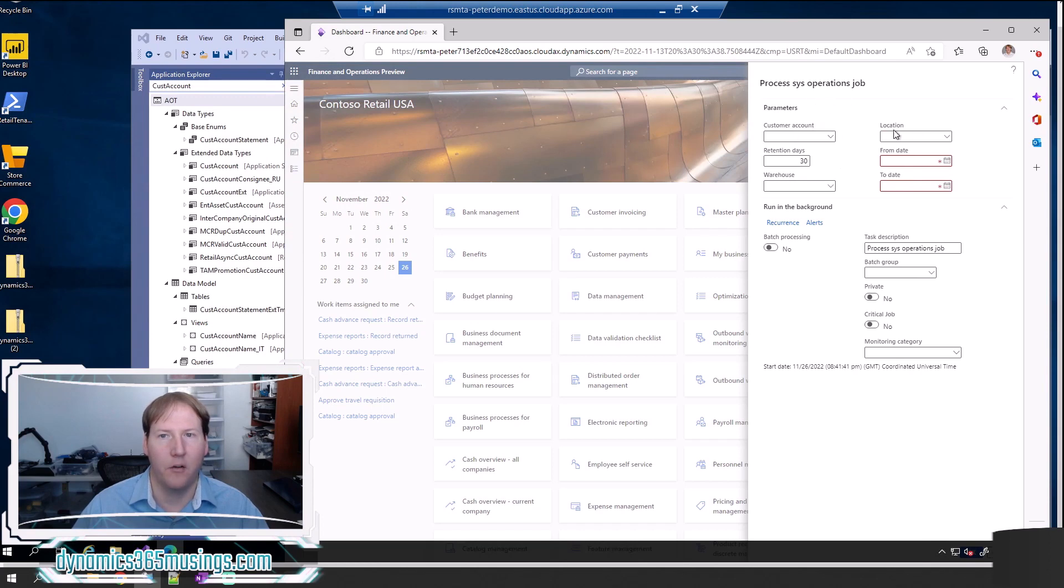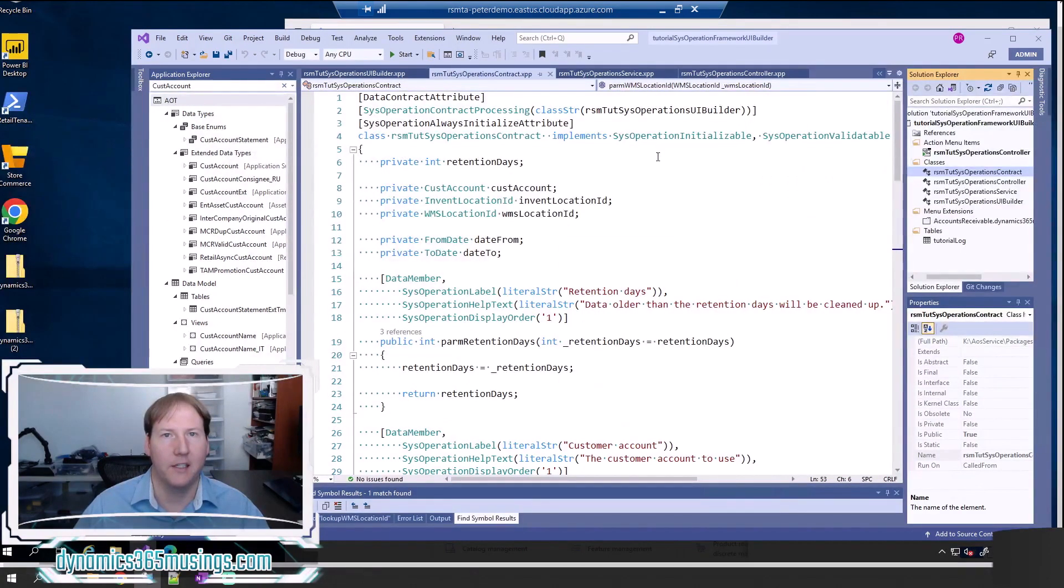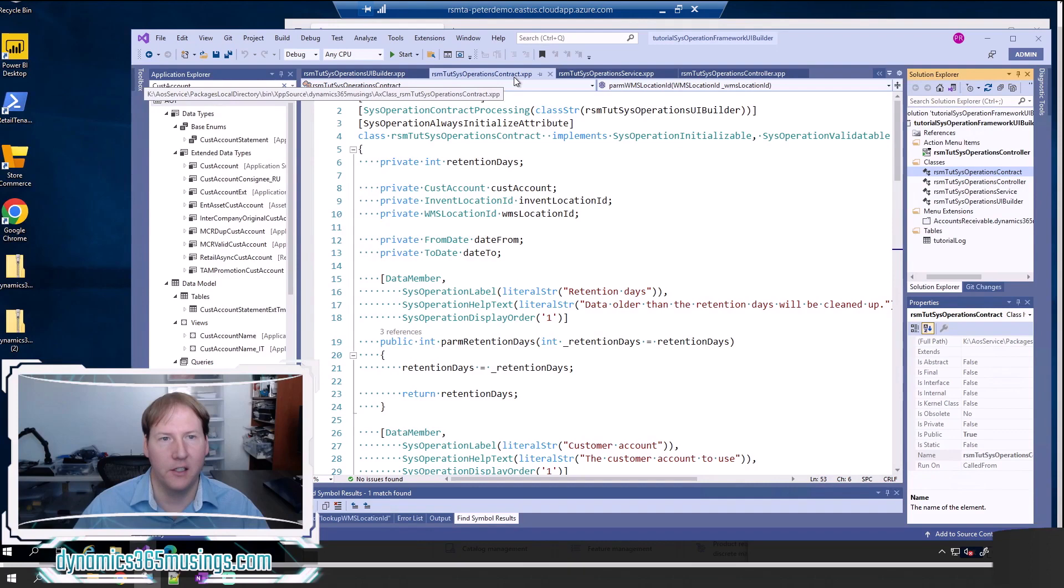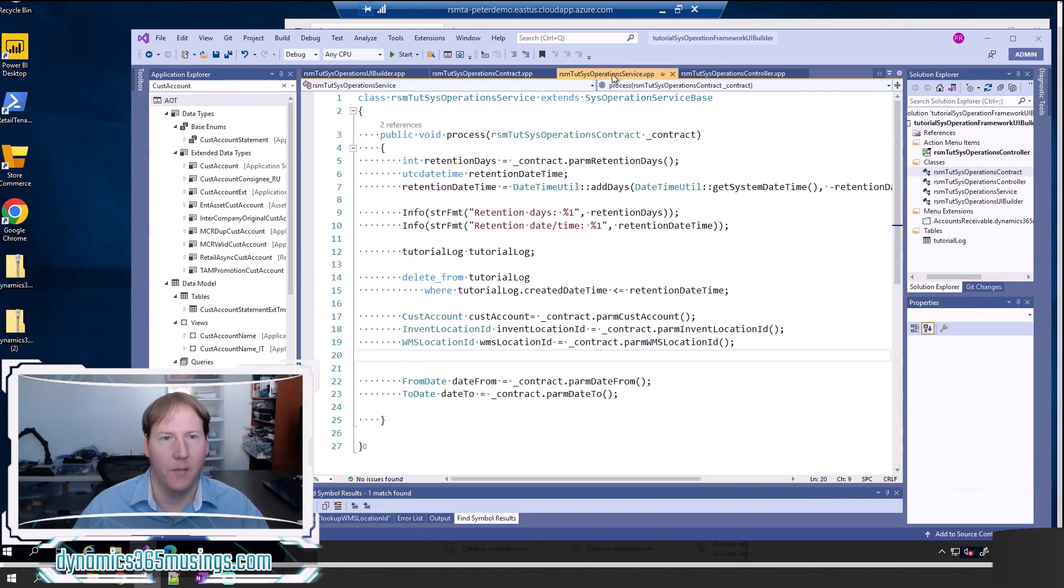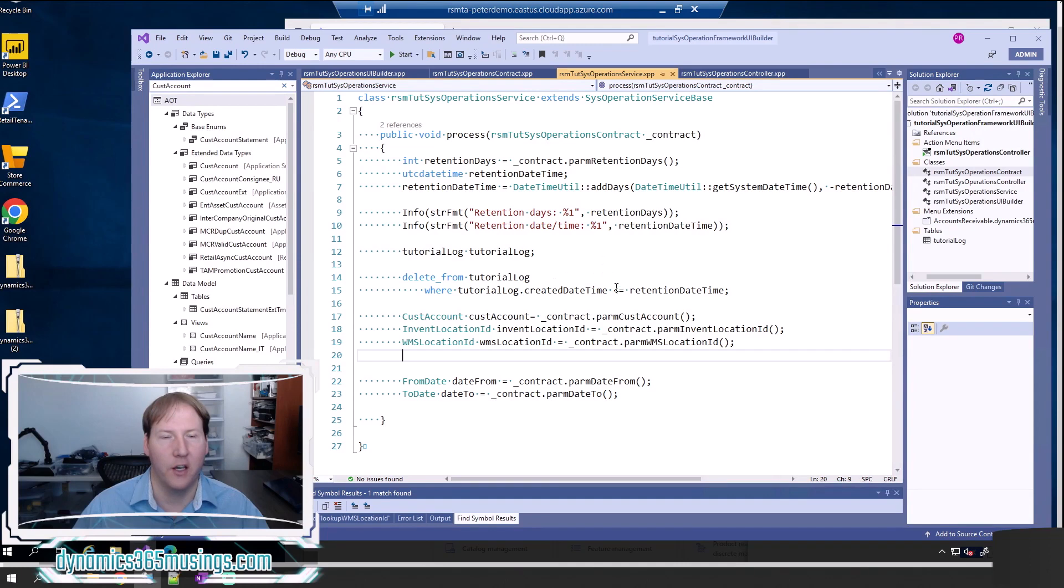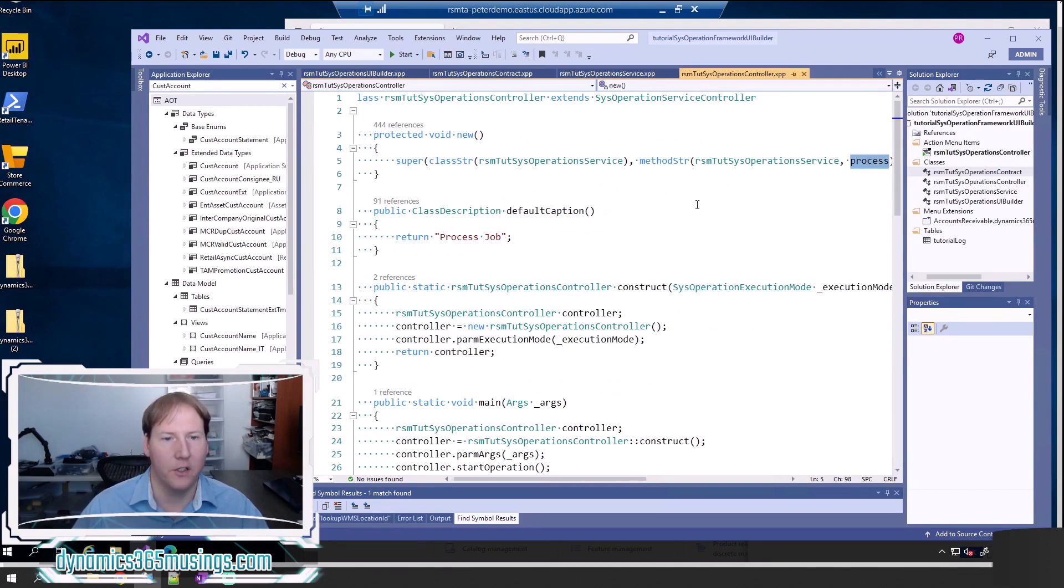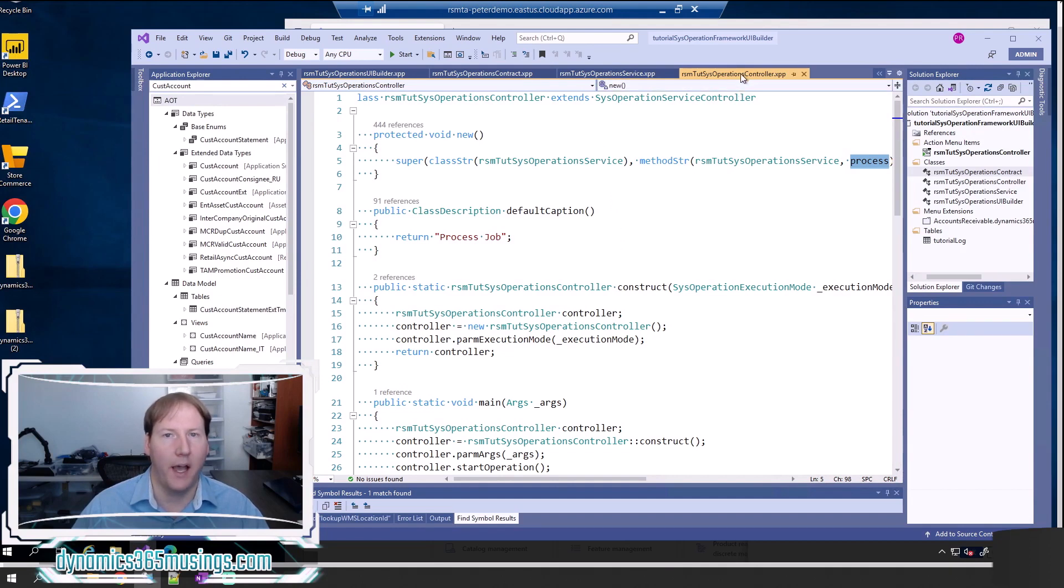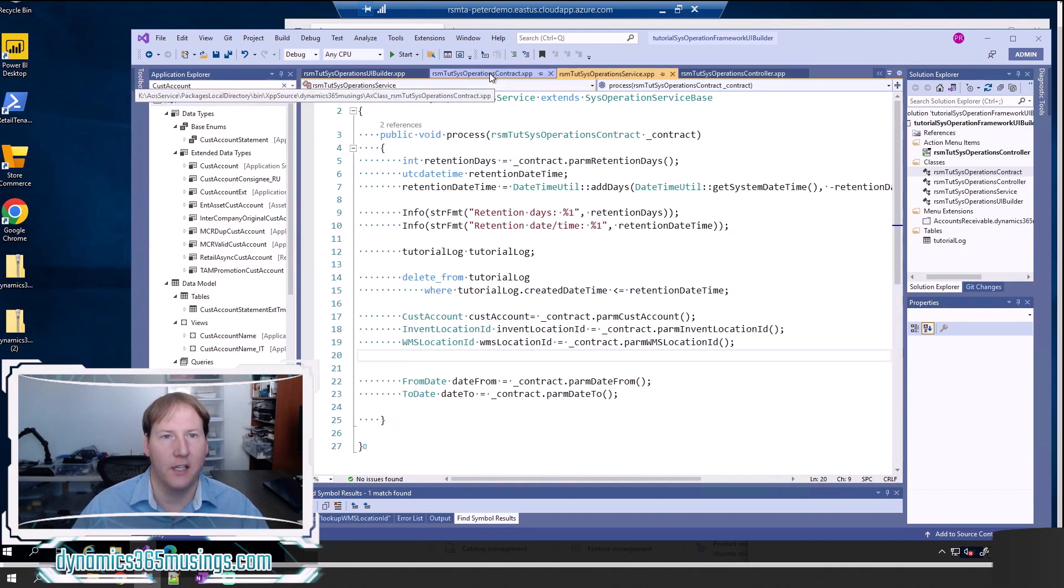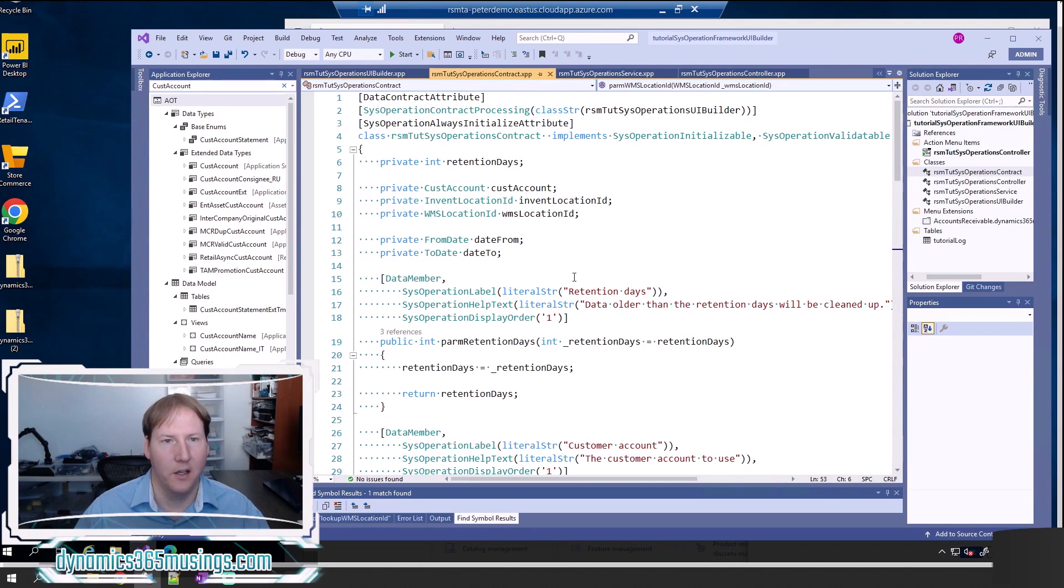As a quick recap, in order to create a SysOperation Framework, we really need three classes: a contract class that ends in the word contract, a service class that has some kind of process method that says what this batch job is going to do, and a controller class that tells the system what method on the service class it should run. I've got other videos on how to create SysOperation Framework classes. I recommend you review those if you haven't already. But once you have your controller class, your service class, and your contract class, we're going to look at how you override those parameter methods.